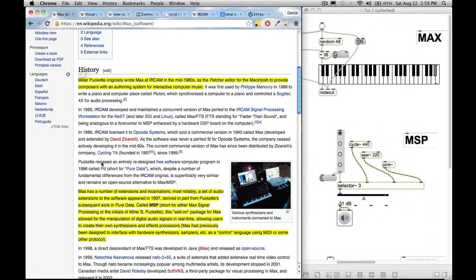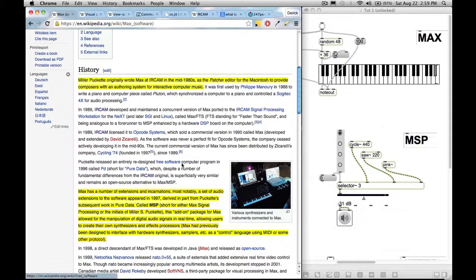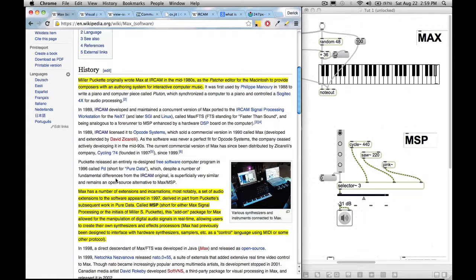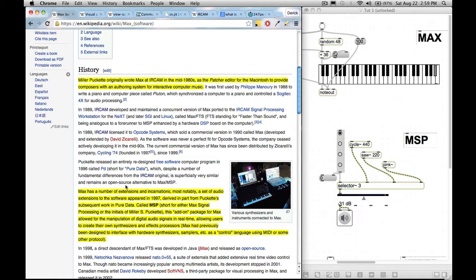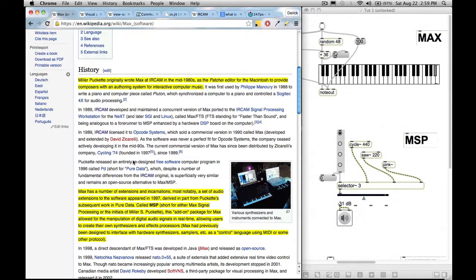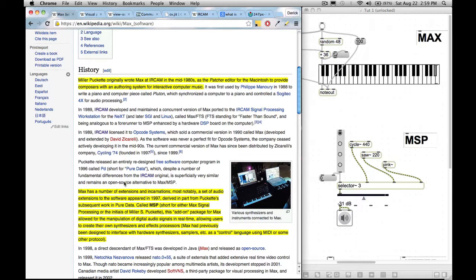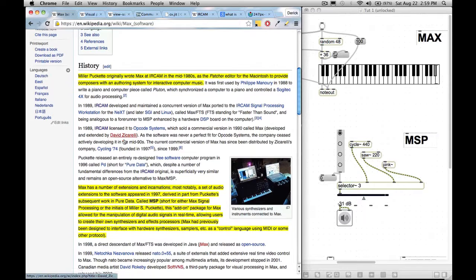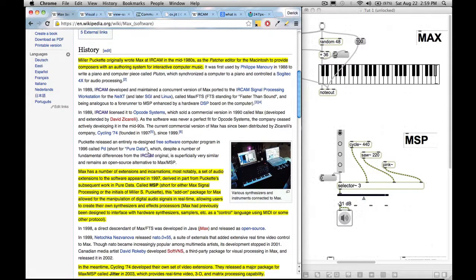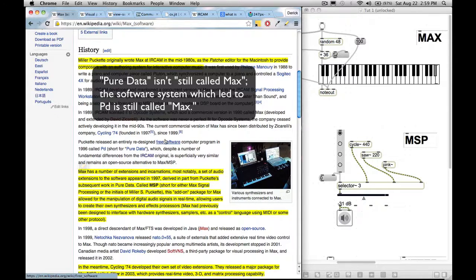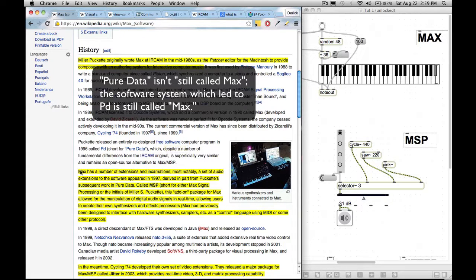Then he released an entirely redesigned free software computer program in 1996 called PD, short for Pure Data, which despite a number of fundamental differences from the IRCAM original is superficially very similar and remains an open source alternative to MaxMSP. So if you ever hear about Pure Data, it's essentially an offspring of what eventually became MaxMSP and it's completely free since it's open source. And it's still dealing with data. It's dealing with numbers and MIDI controller amounts and stuff like that. So this is still called Max back at the time. It's not called MaxMSP.